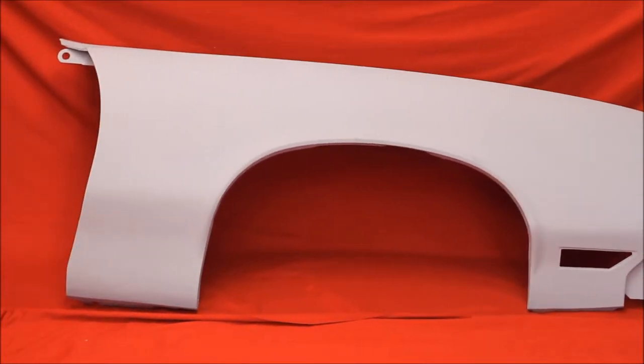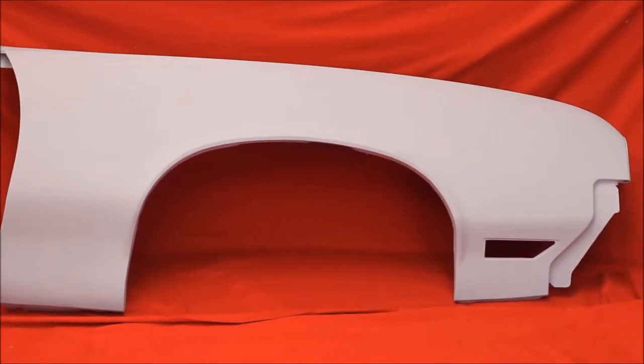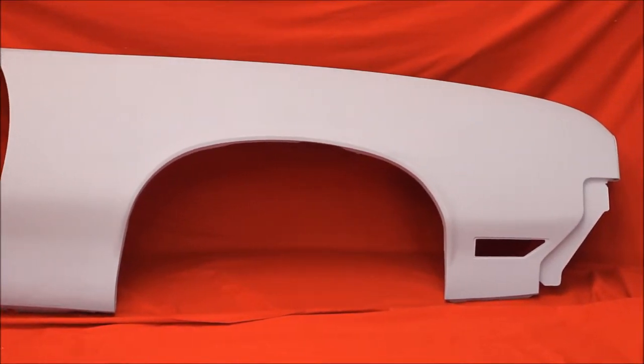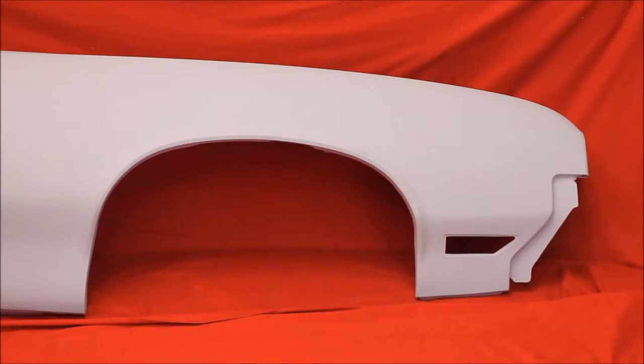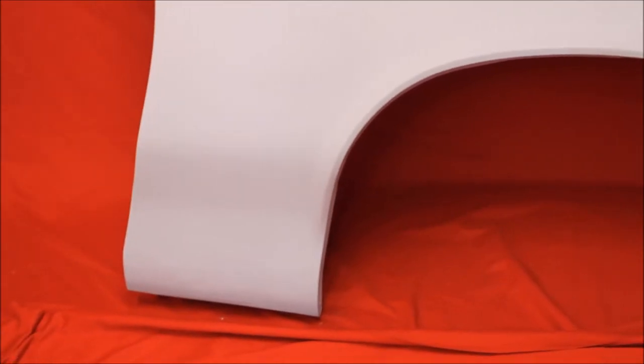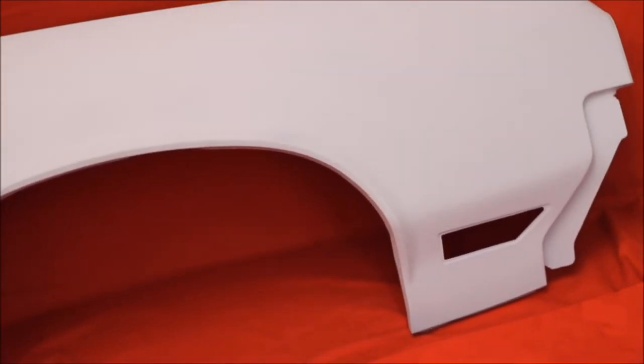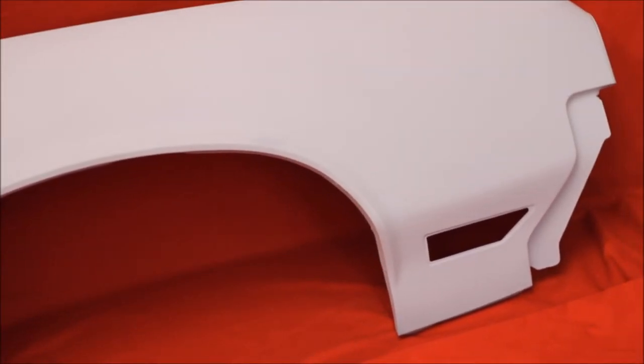Here's a 1970-72 Cutlass Fender, bead blasted, rust-free inside and out, no bond-out. Put some real good primer filler on these fenders, and they're very nice.